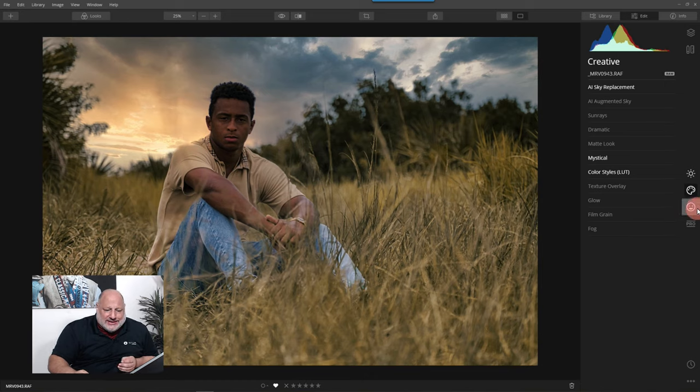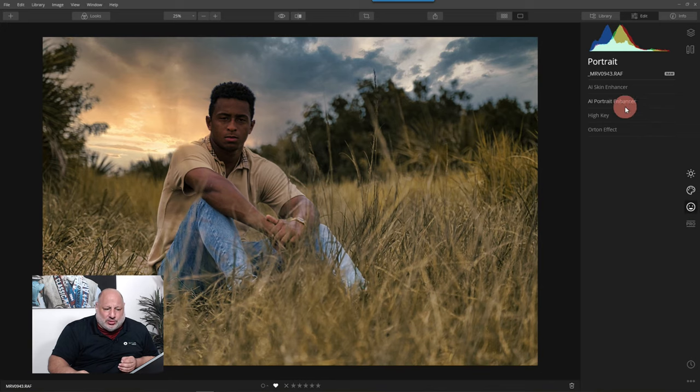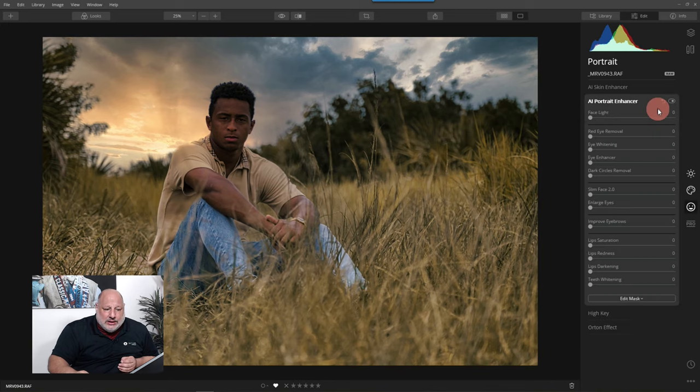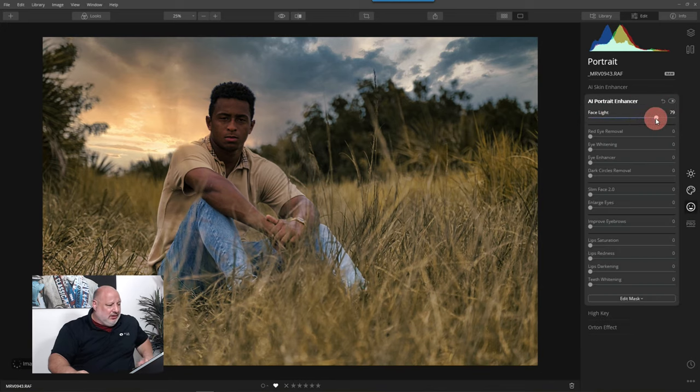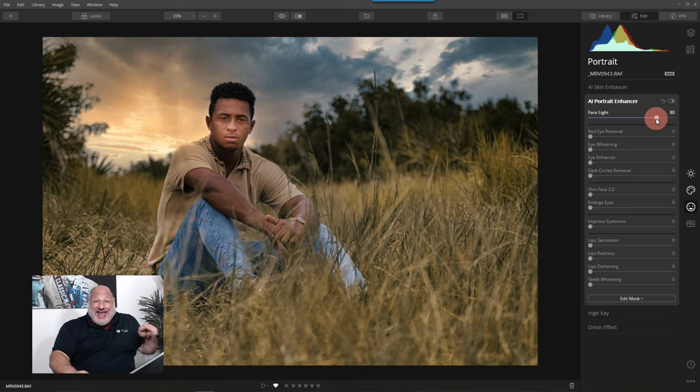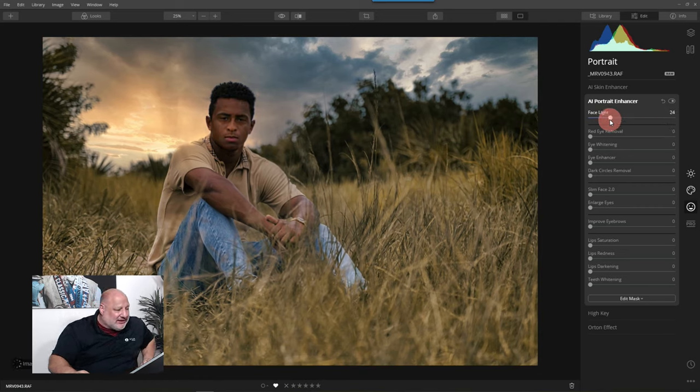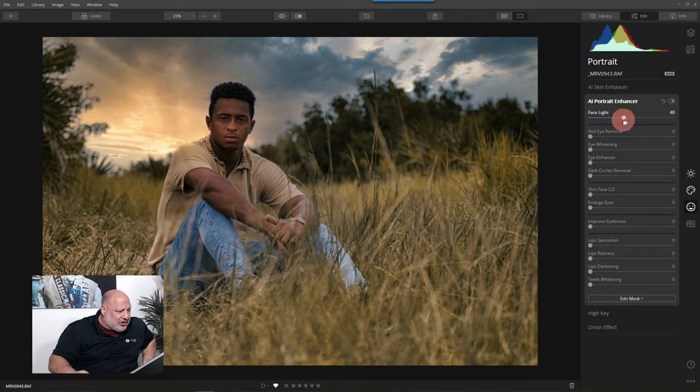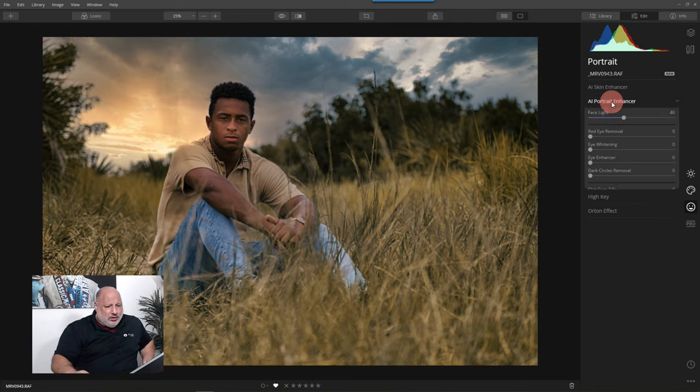Let's head over to the portrait tools. Now look at this face lighting. It's human aware. It knows exactly where his face is. So let's not go that much. Let's go right about here. Do we have that set?